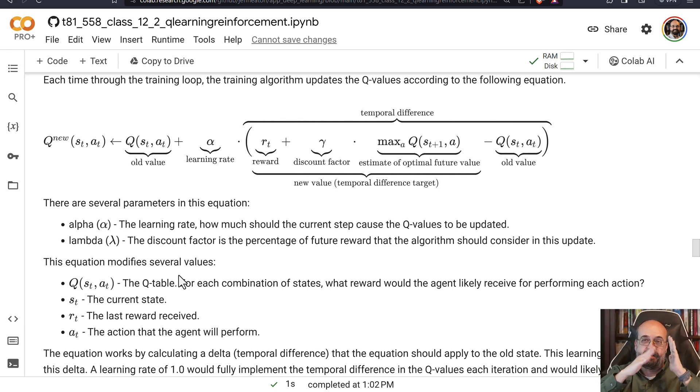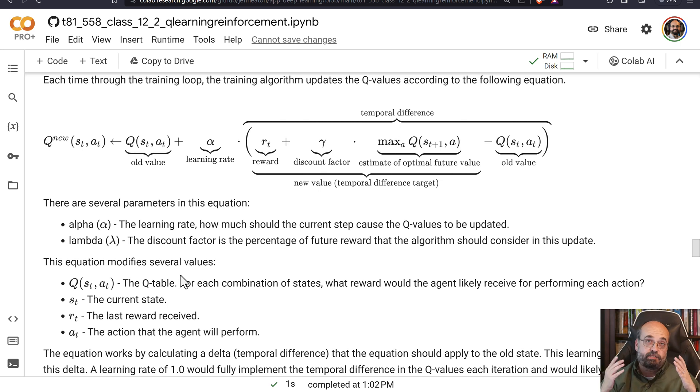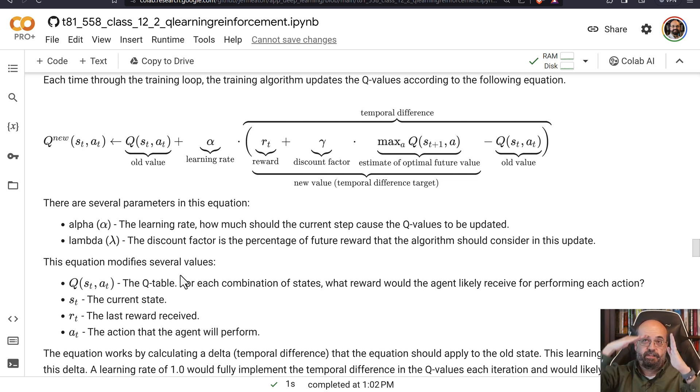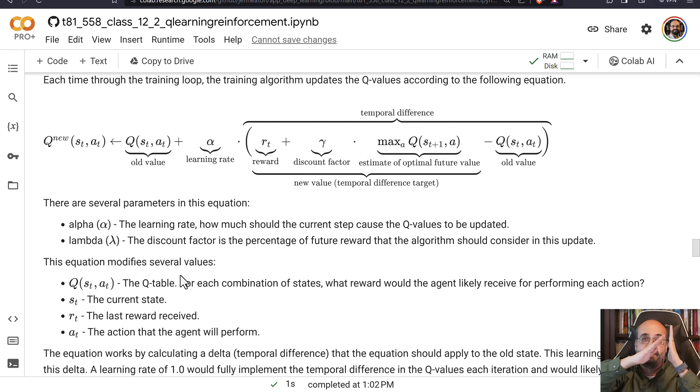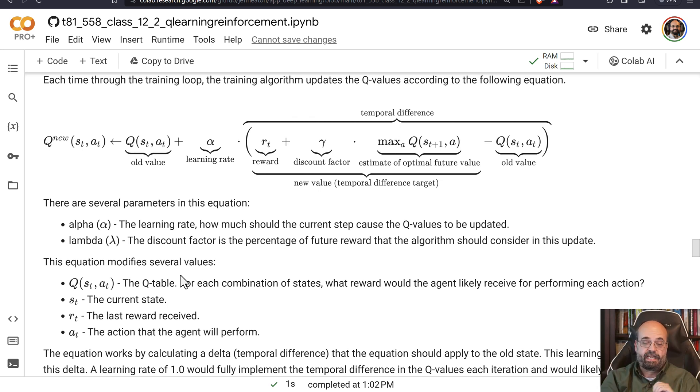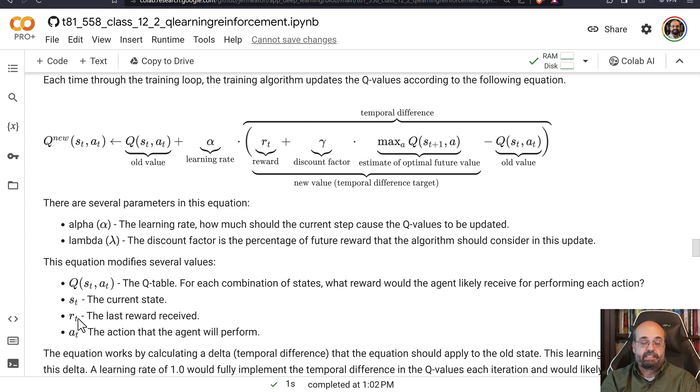So you really have sort of a three-dimensional box of options. You've got all of the options, all of the actions that you can take. And then the depth is different. So it's sort of a cube because you have the state and those are your X and Y axis. And then the Z is the different actions that you can take. So S is the current state, the reward, and then the action that it will perform.